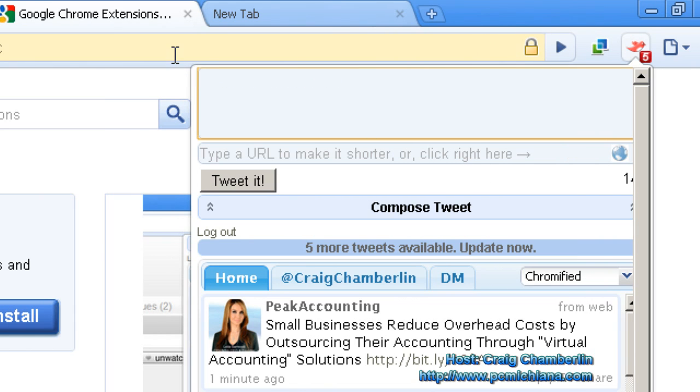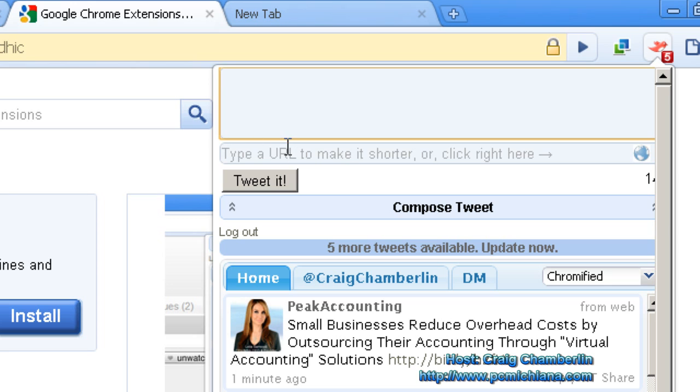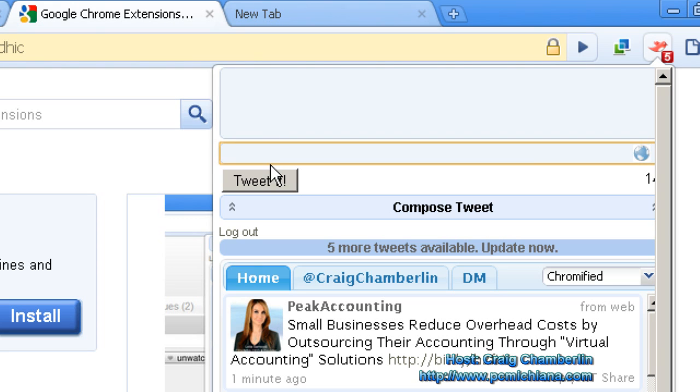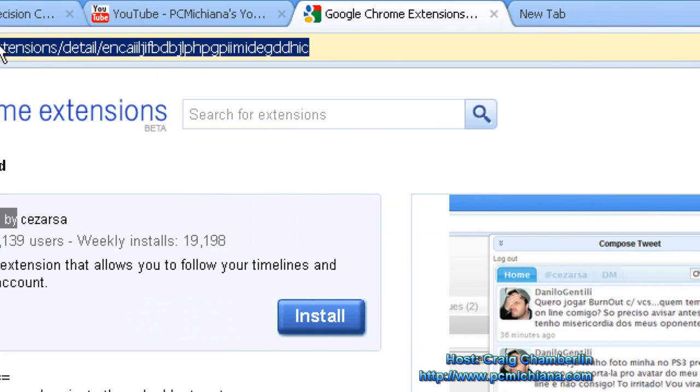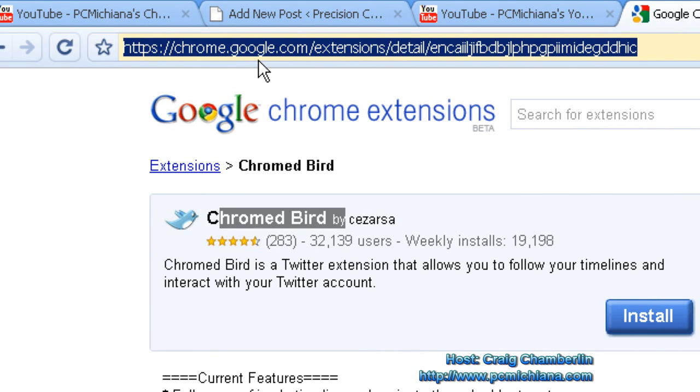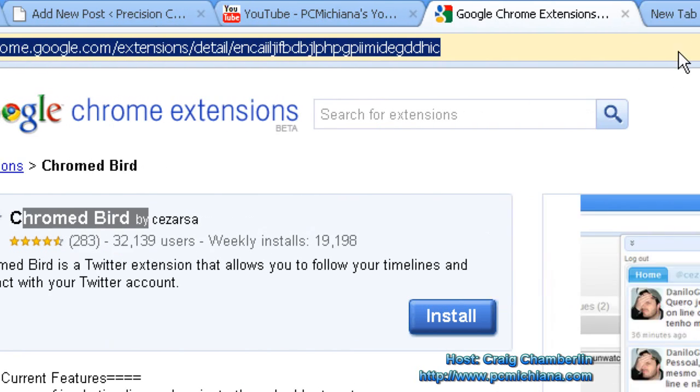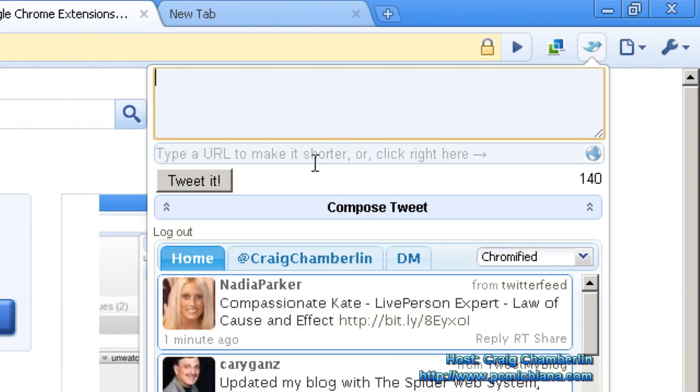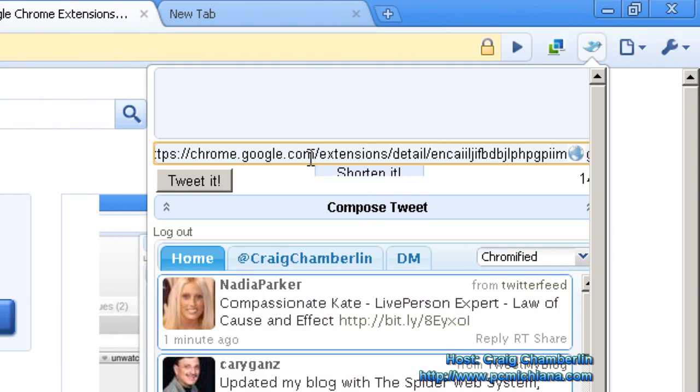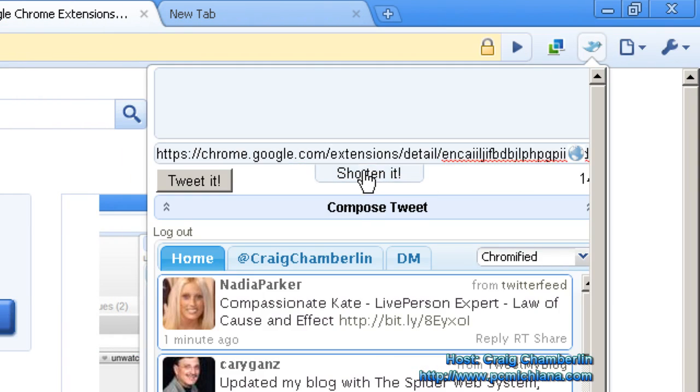And one of my favorite things is it does integrate the bit.ly shortener. So you can highlight this link. Let's say I found this awesome Chrome plug-in. Let's just say, hypothetically. And then I can go back to Twitter, and I can paste that big old link in there, click shorten it.